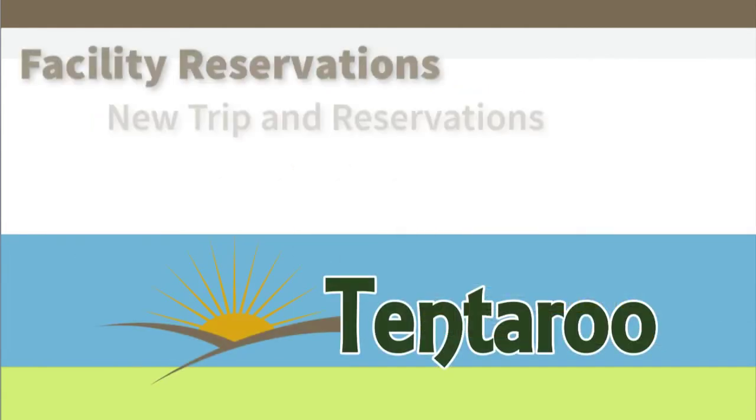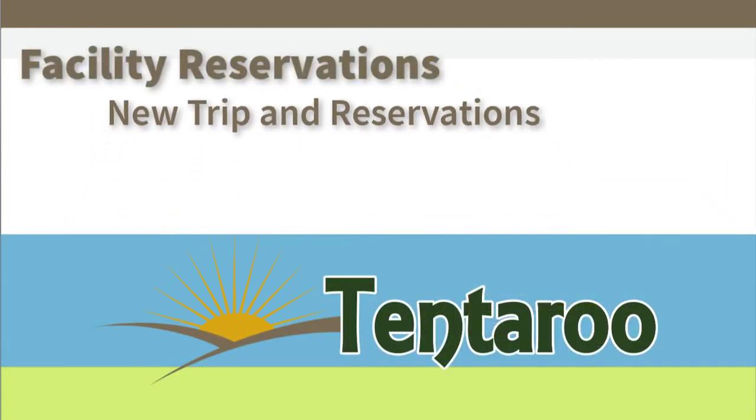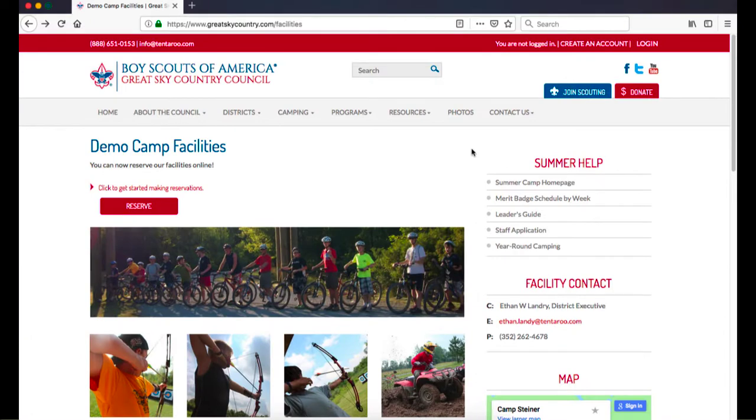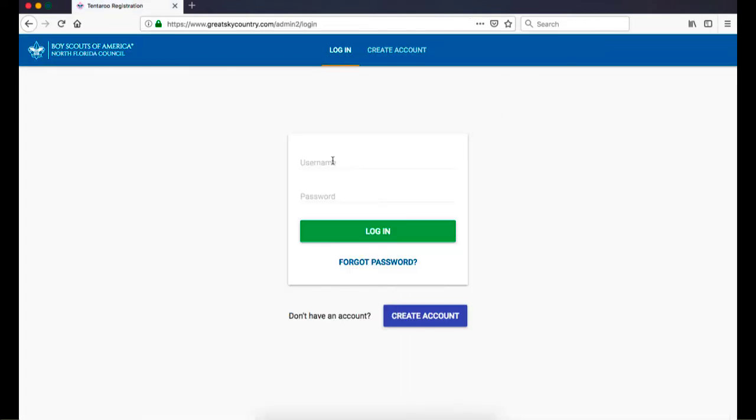First, let's start a new trip and add some reservations. Log in to your council system either by clicking on a reservation link or use the login button in the top right corner. Enter your account credentials and log in. For assistance with accessing or creating an account, see the Getting Started in Tentoroo video.